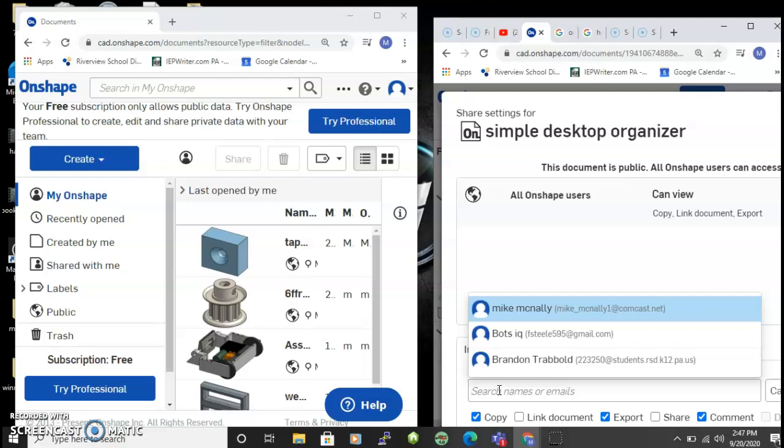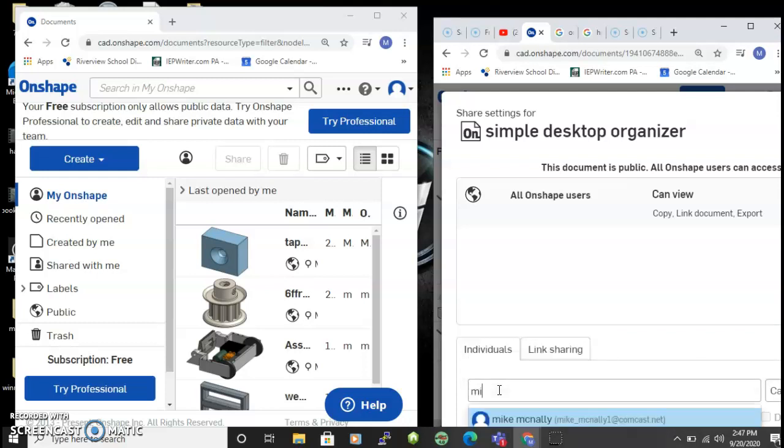So this is just a sample email that I made up for that account, but you could enter the email address into that space.